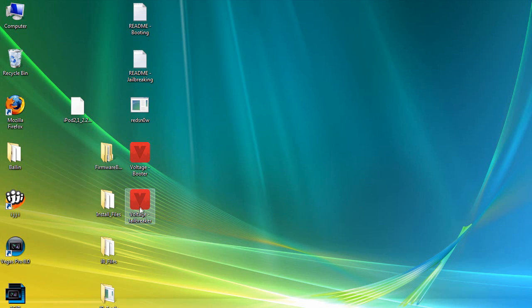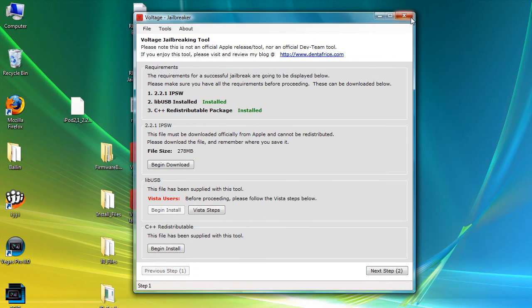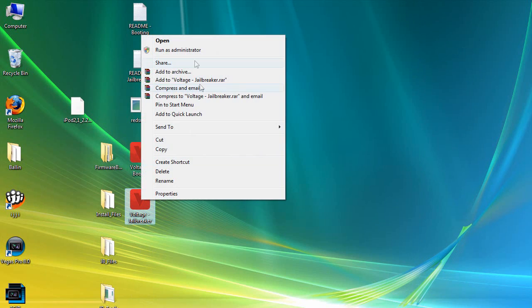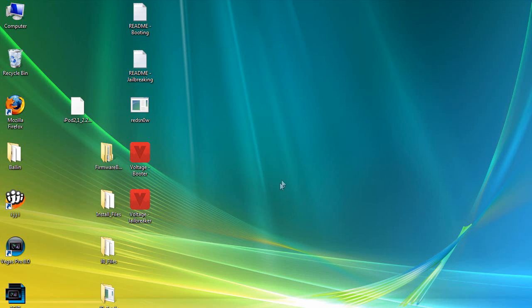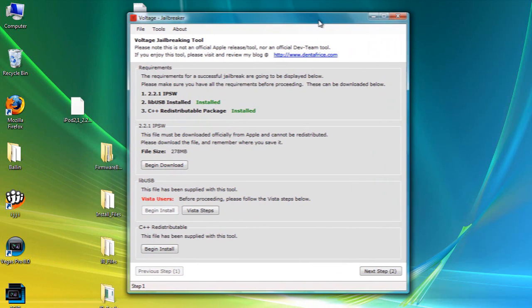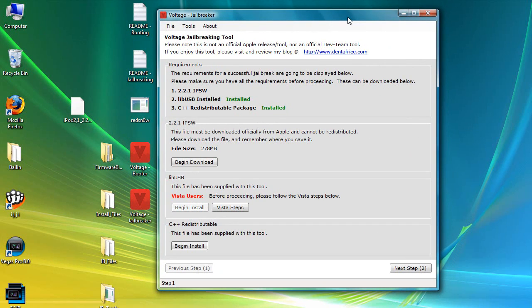It's called Voltage. We're going to double-click this and let it run. If you're on Vista, you're going to need to run it as administrator. I'll give you all the files you need in the download — it's only one download, 11 megabytes. I'll put the link in the sidebar, so just go ahead and download it.